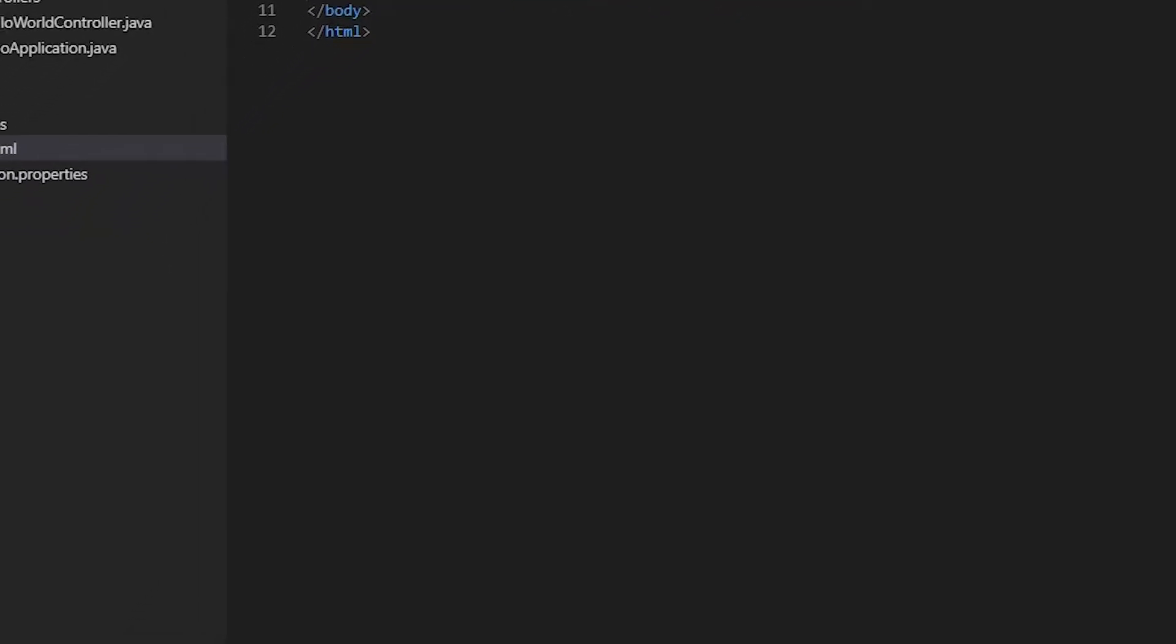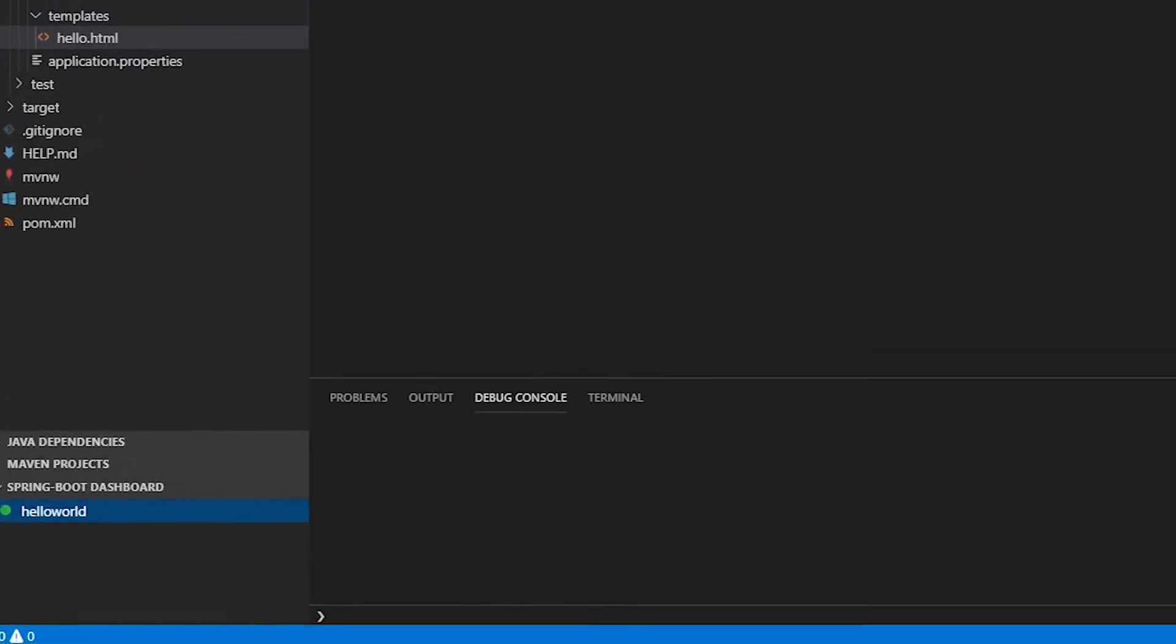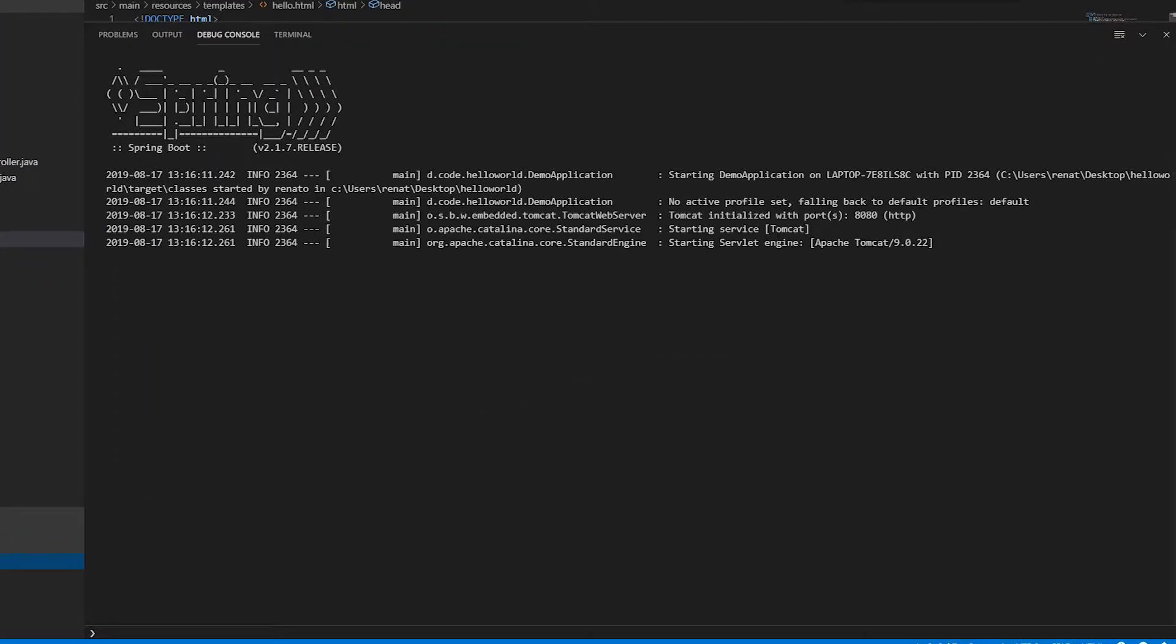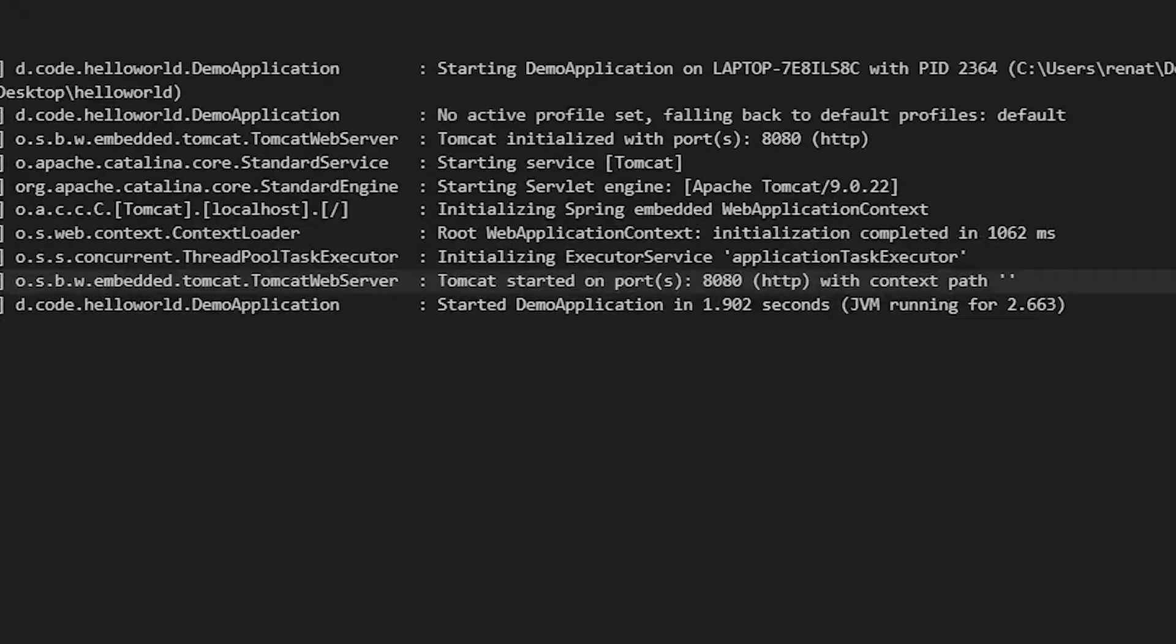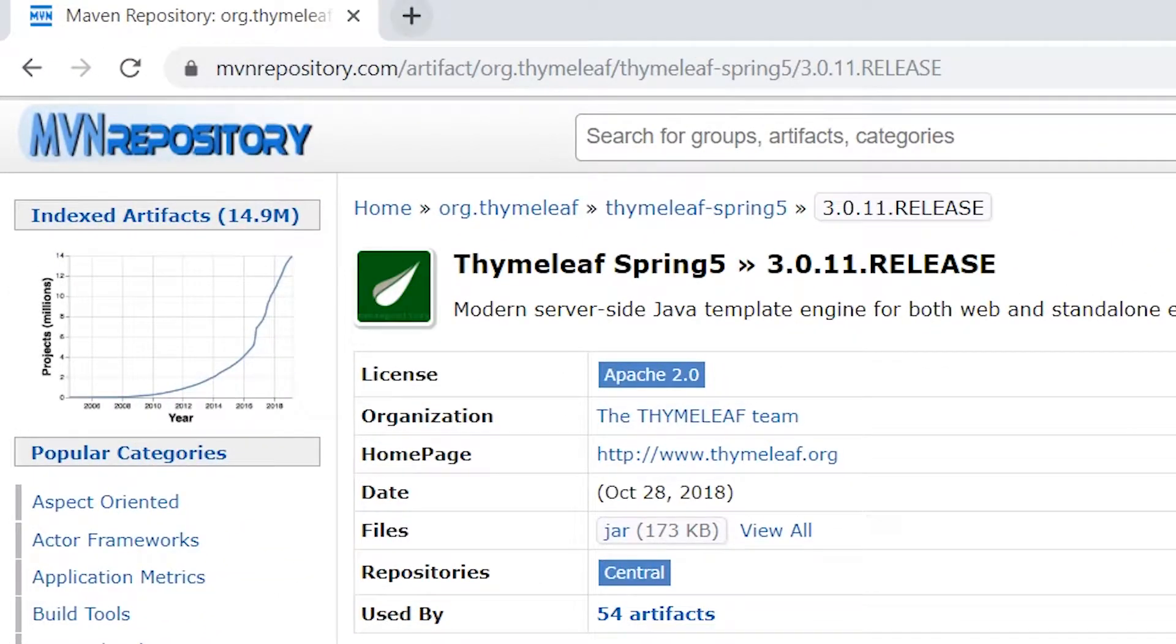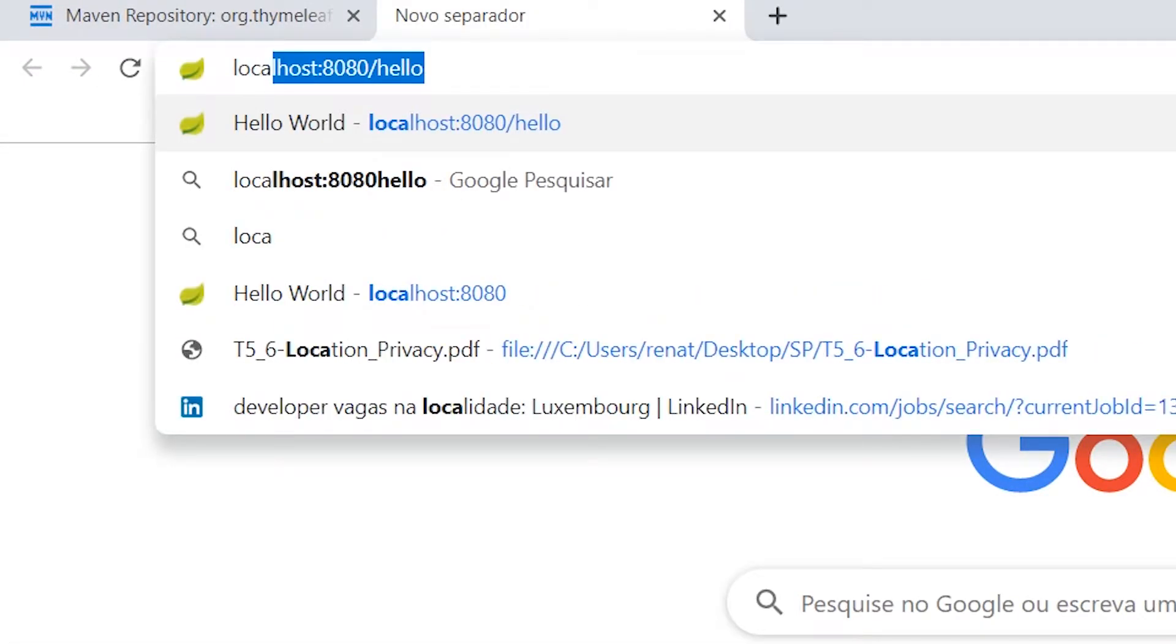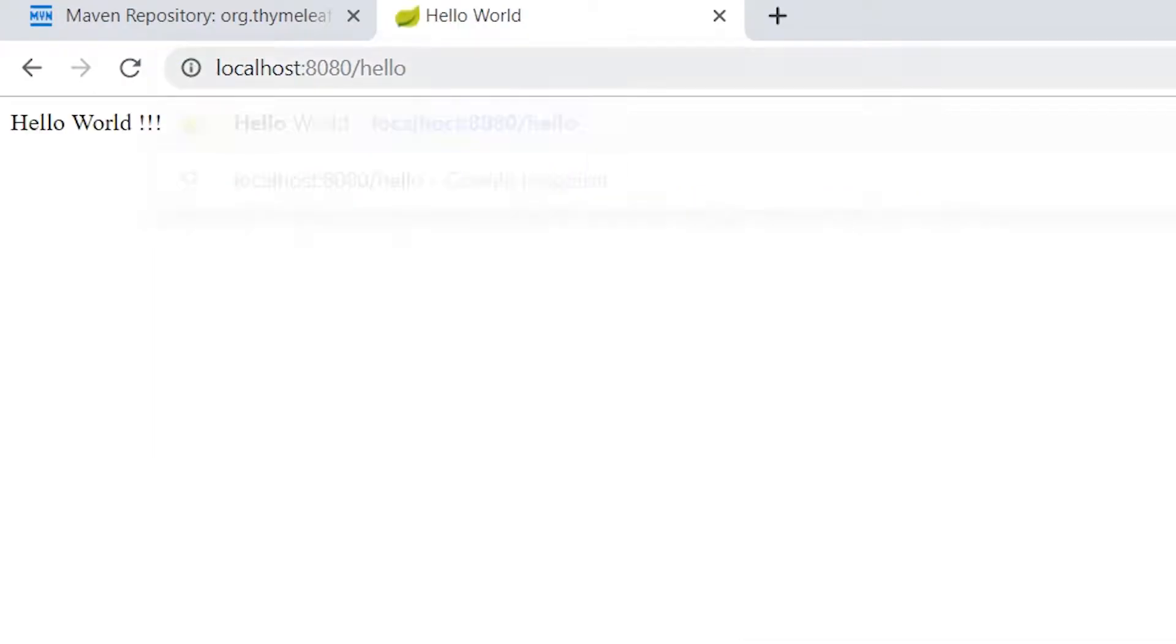So let's test our app. Just run it. It's running on port 8080. Let's test it. localhost 8080. And here we have it.